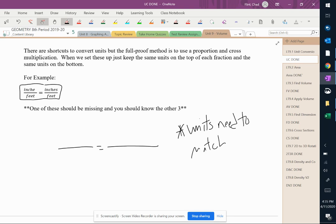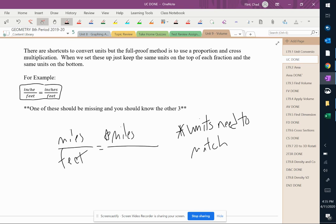Meaning that if you have, let's say we're doing miles and feet. If you have miles on top here and feet on the bottom, then in this second one, miles has to go on top and feet has to go on the bottom.